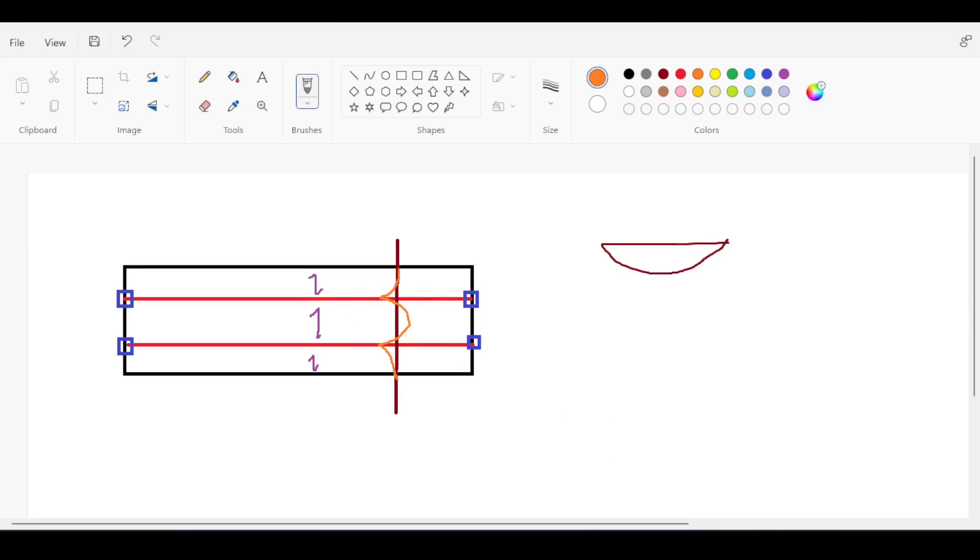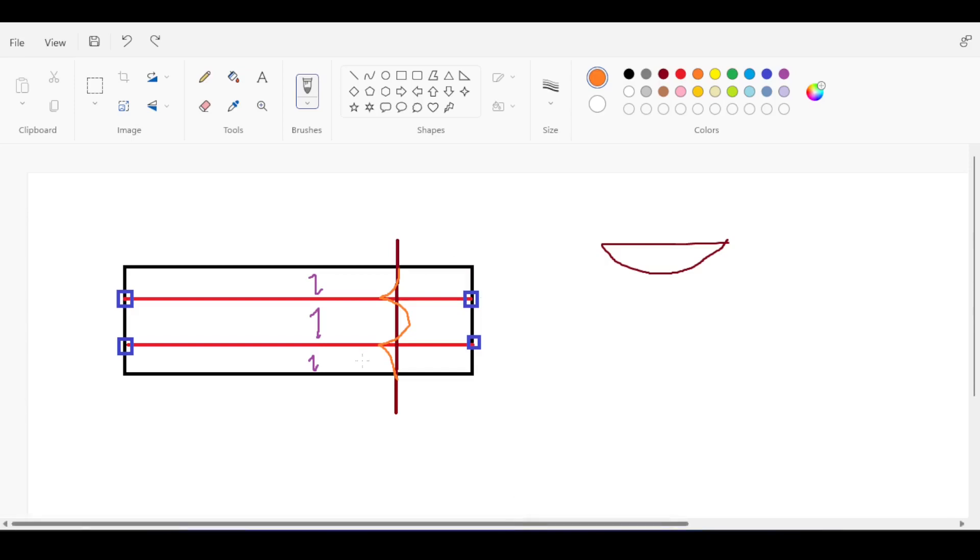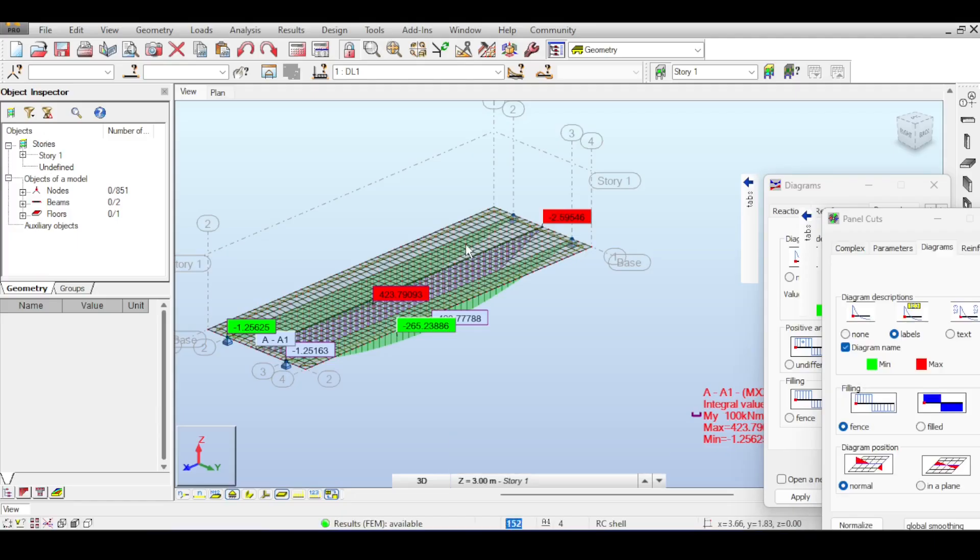You would not expect to have the deck slab carrying any moment because you're assuming that it is being carried by the girders. This is true and this is our usual assumption, but some of us misapply this assumption.